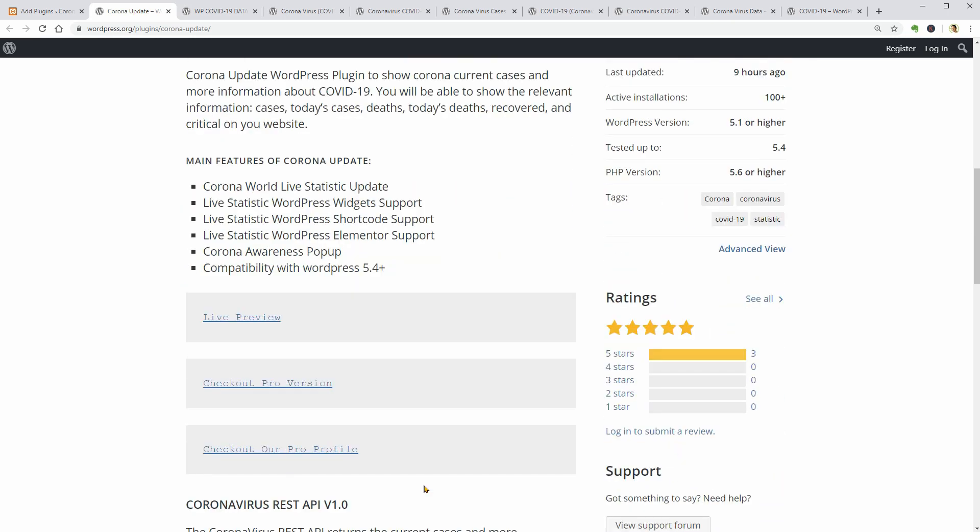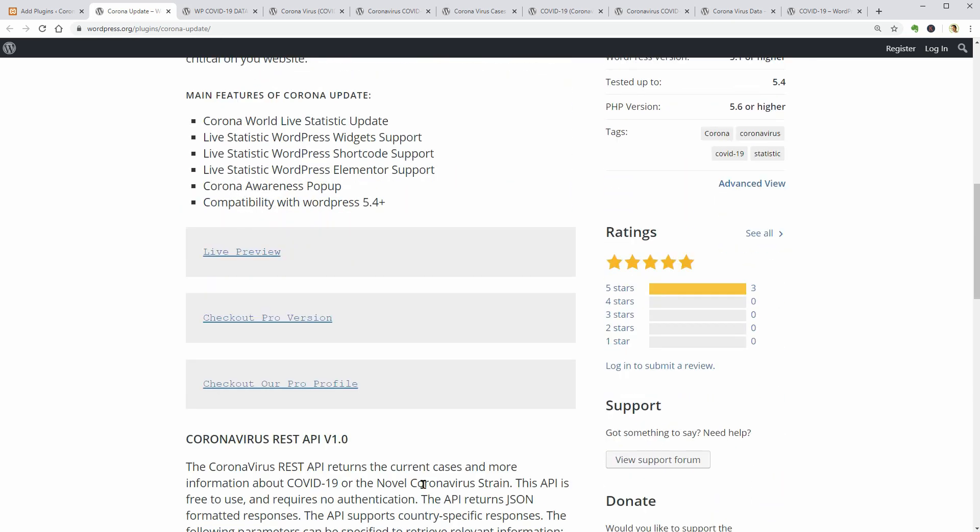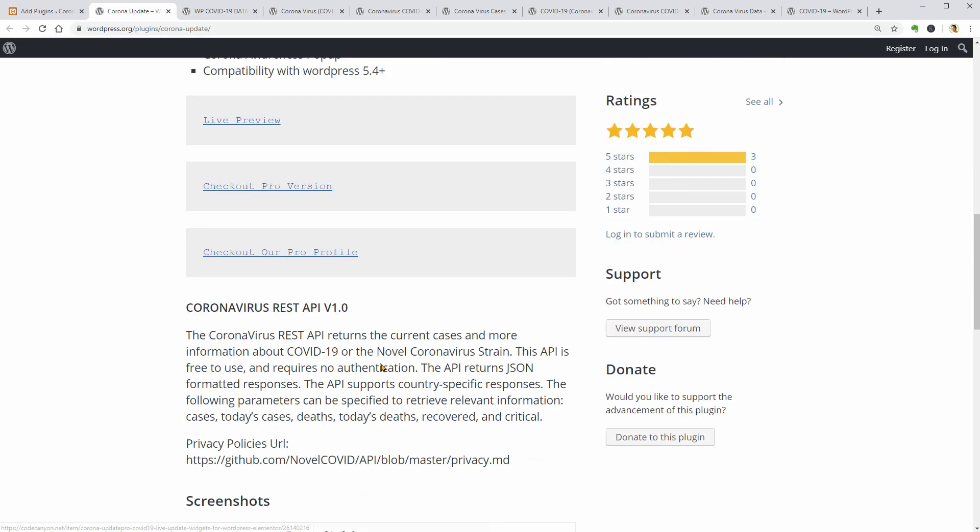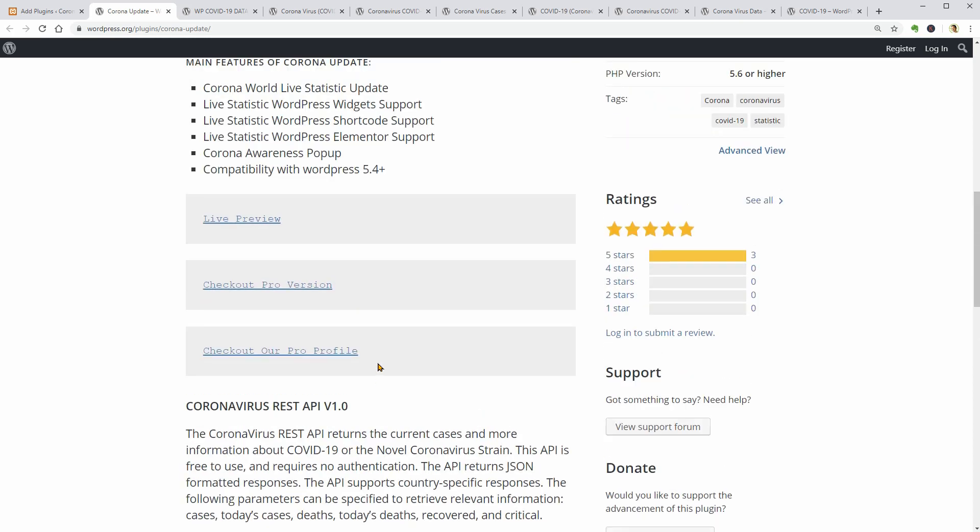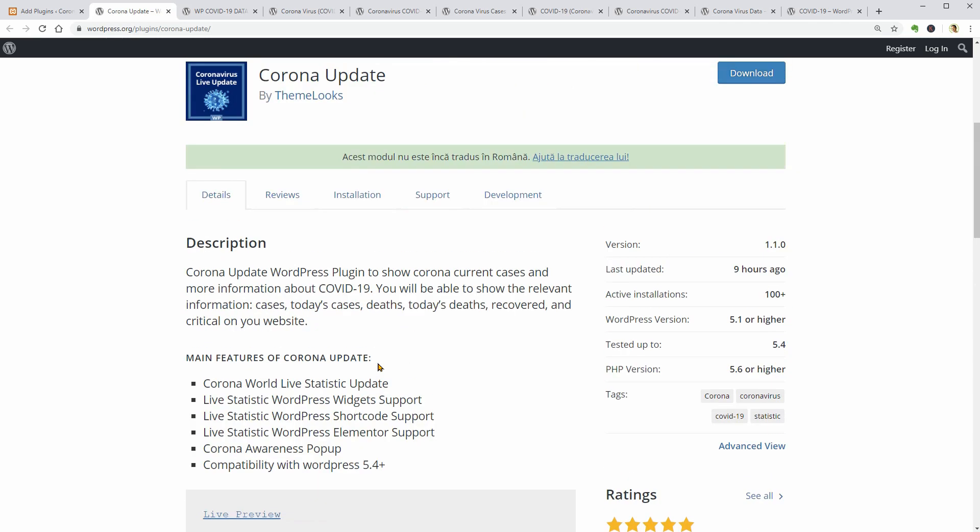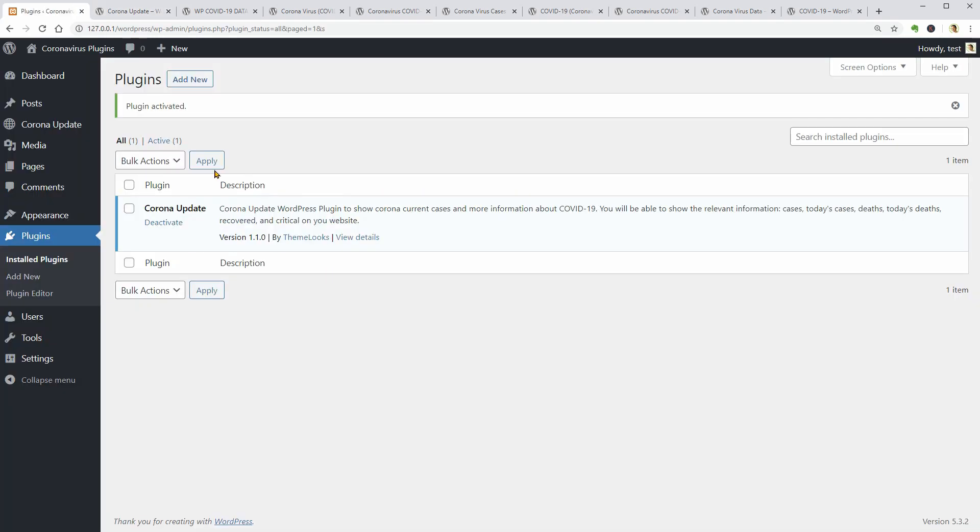It seems that the plugin offers widget support too for WordPress and we can use shortcodes to display live statistics. This plugin also comes with a Corona Awareness popup and it is compatible with the latest version of WordPress which is 5.4 now.